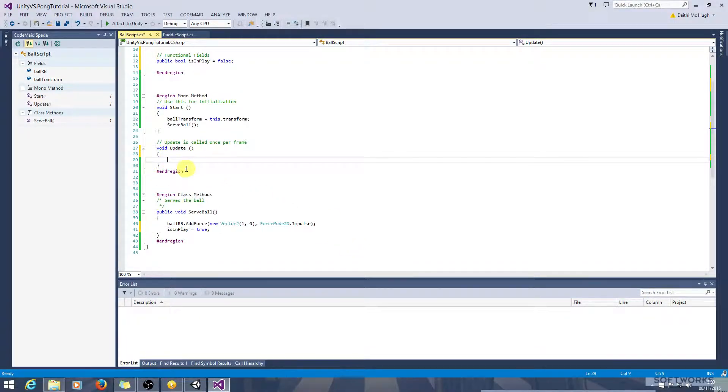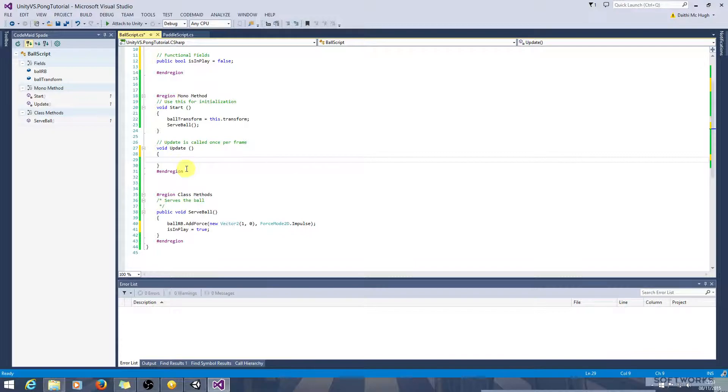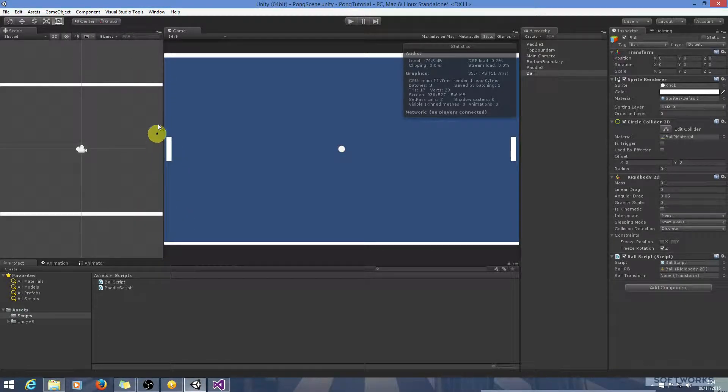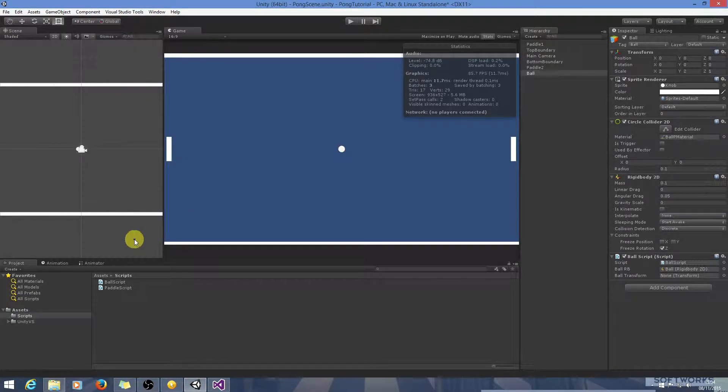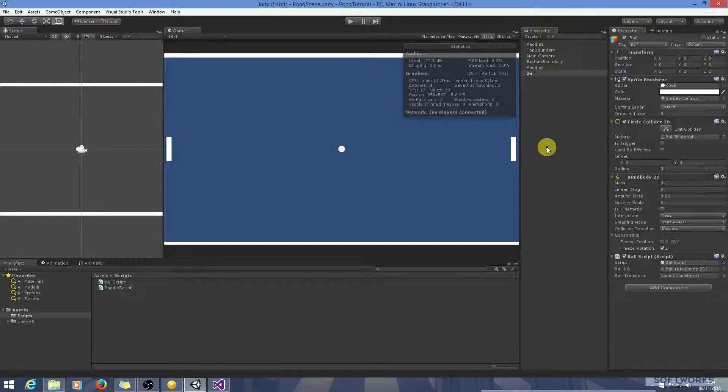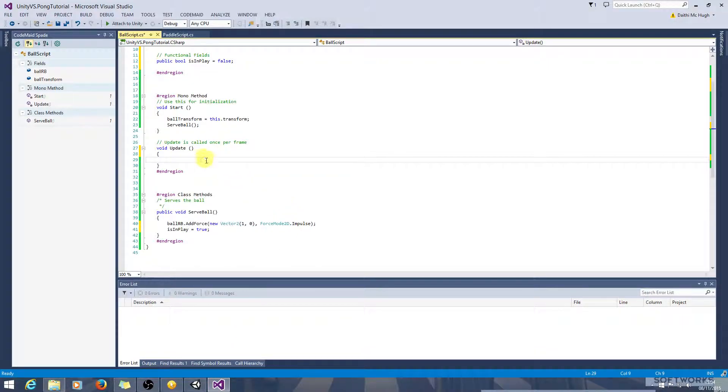So the first thing we need to do is be able to detect when the ball goes out of bounds. There are a couple of ways you could do this. You could set up a trigger collider here and detect when the ball crosses it. Or you could also just query the ball's transform, the x position. And if the x position is less than this paddle or greater than this paddle, you can tell that it's out of bounds. So we'll go with that way.